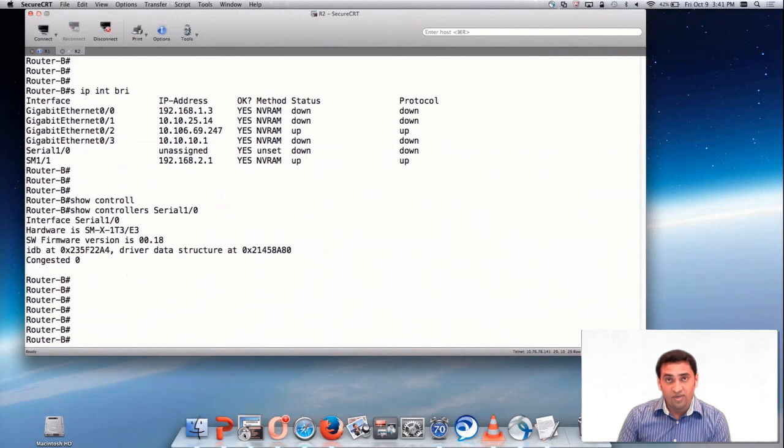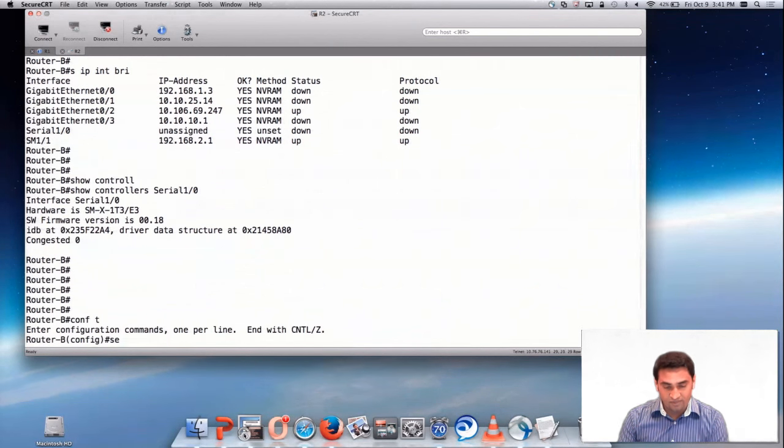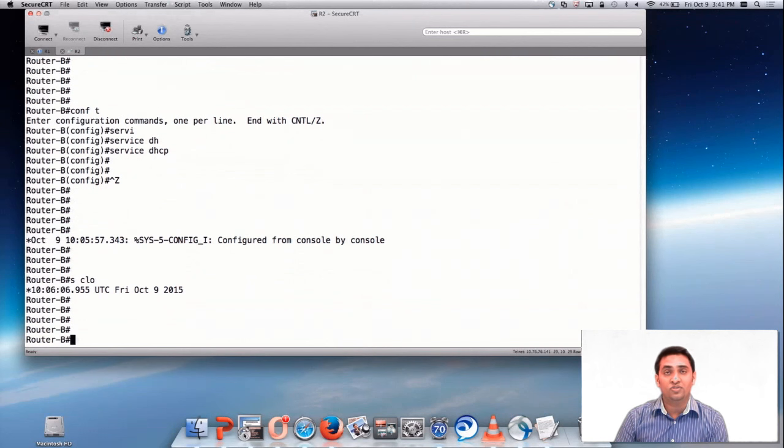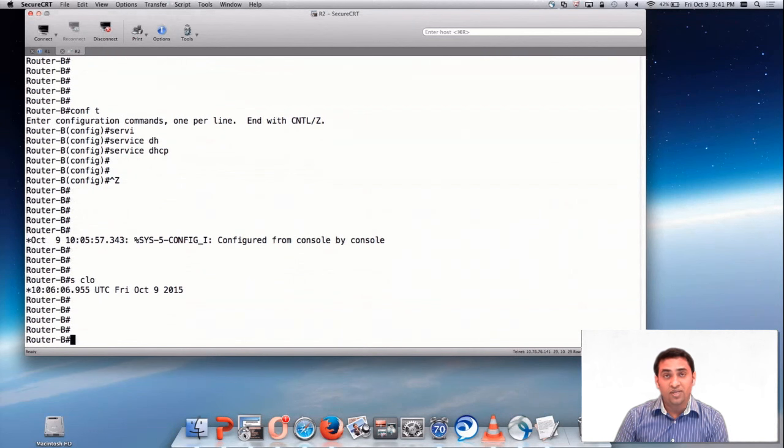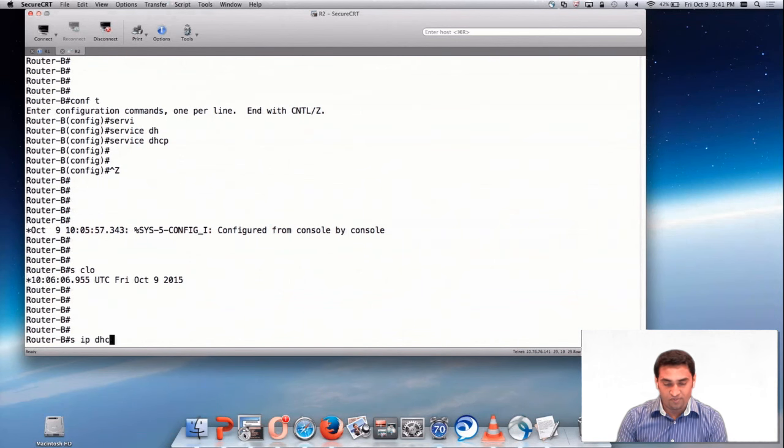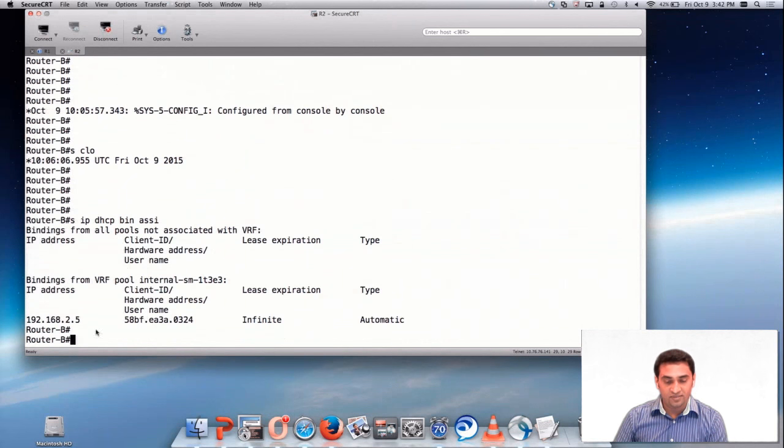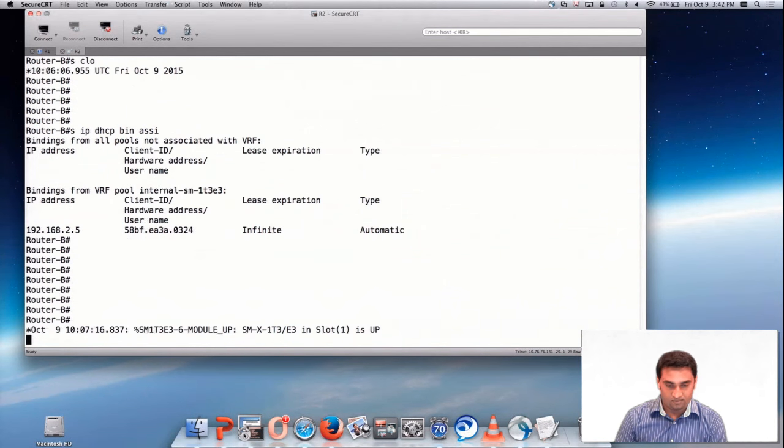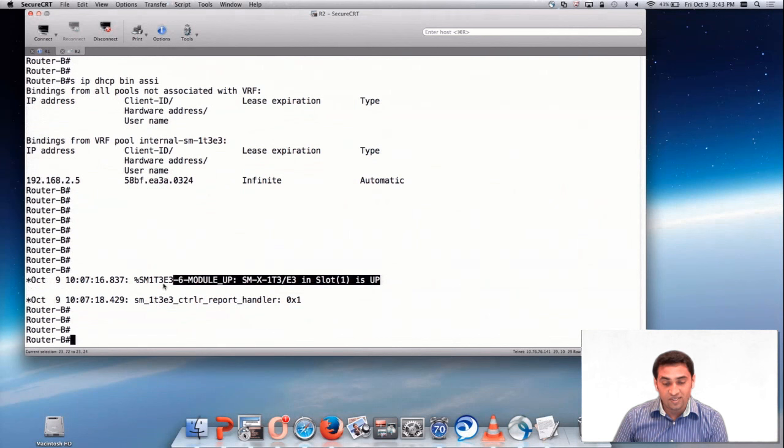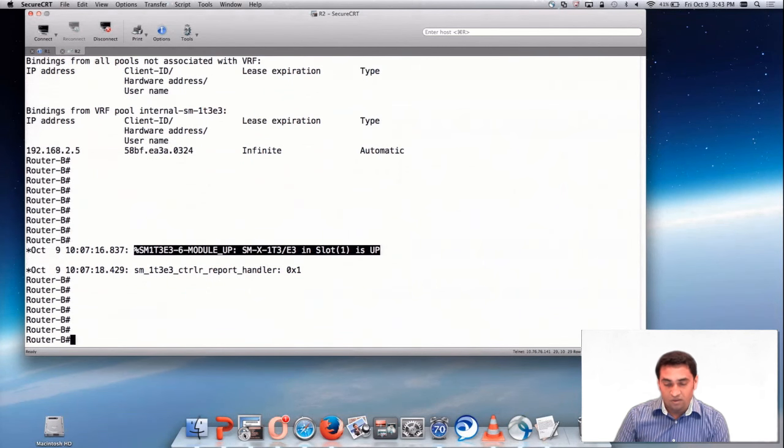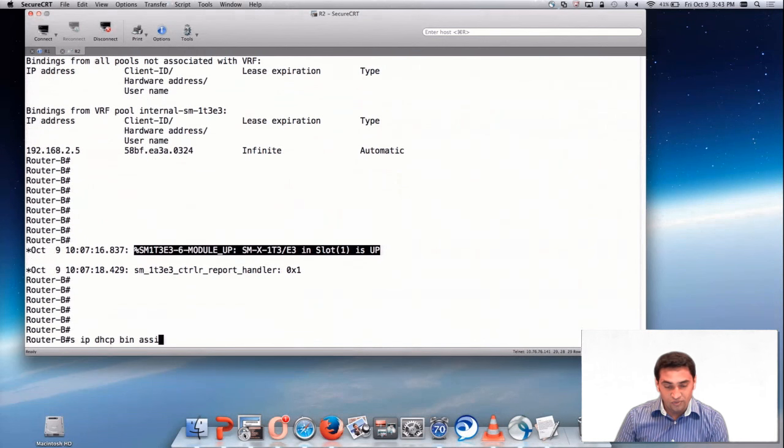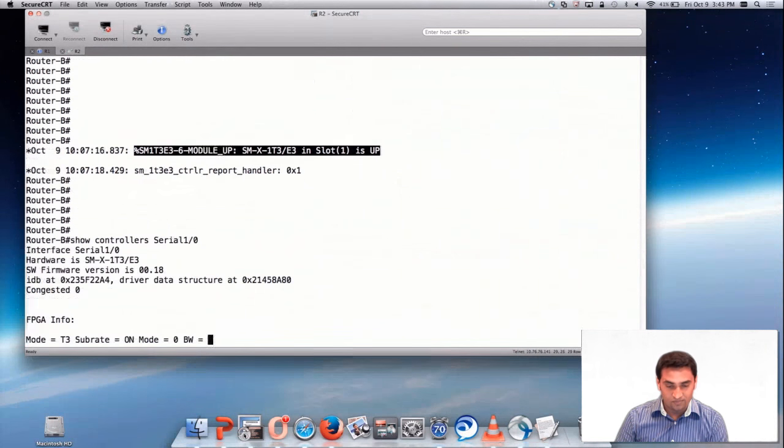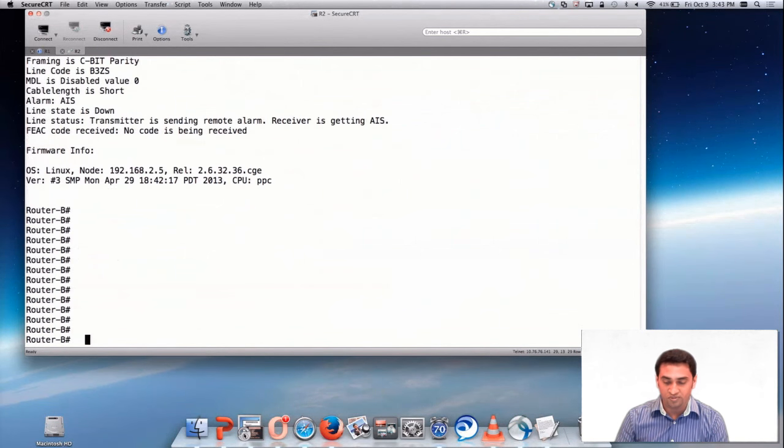Let me now enable the service DHCP command. Service DHCP. One thing you have to keep in mind, once you apply the service DHCP command, the module takes some time to come up. Show IP DHCP binding assign. Now we got an IP address. It's under internal VRF. You can see now this message. This indicates that the communication between the SM and the host is up. Now let me show you the output of controller serial 0. You can now see all this FPGA information. It will show you the full outputs.